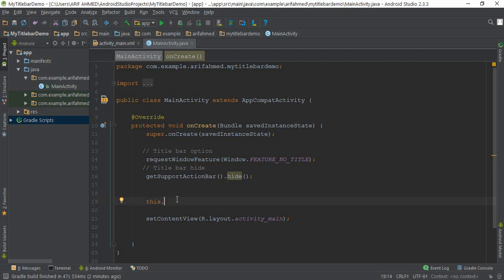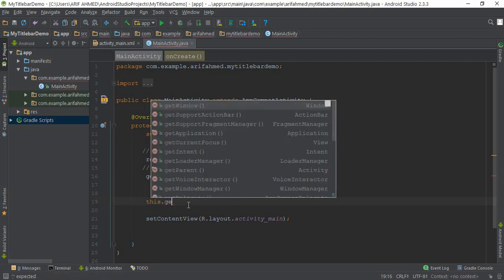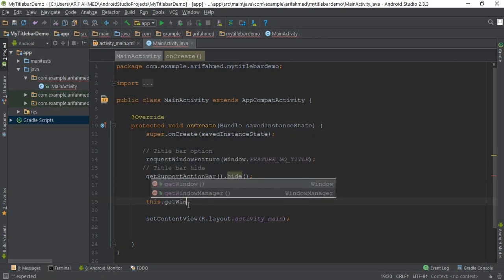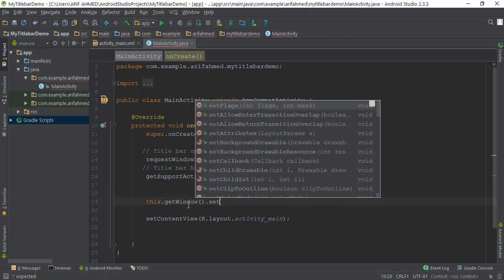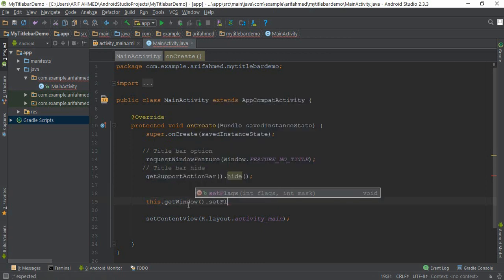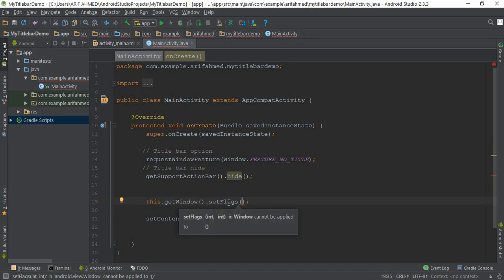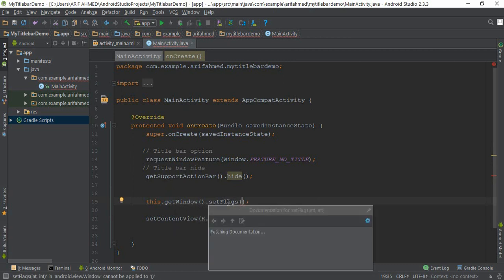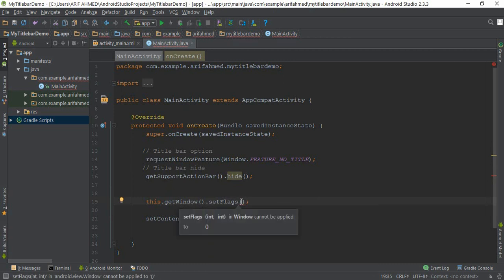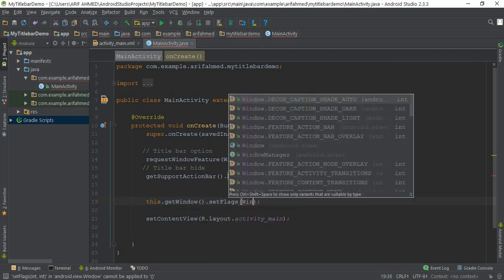this.getWindow().setFlag. You can see this setFlag method needs two integer parameters. WindowManager.LayoutParams.FLAG_FULLSCREEN.